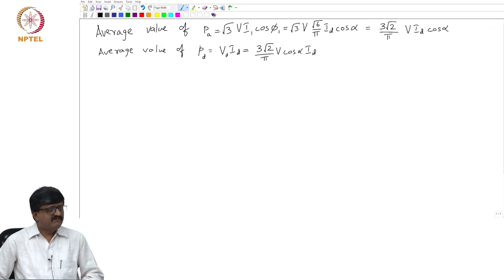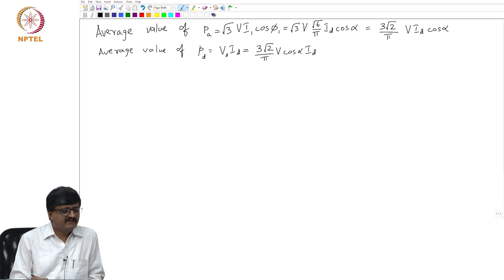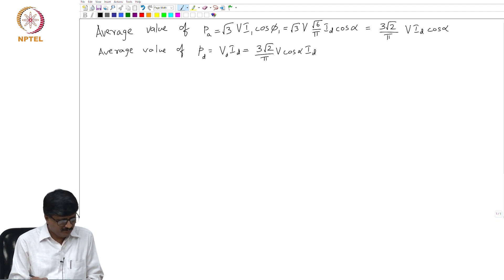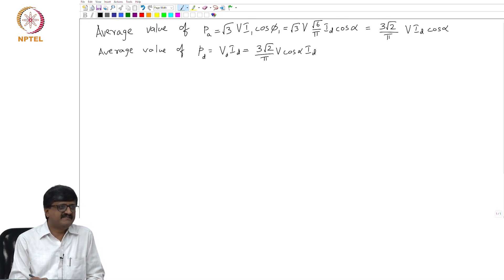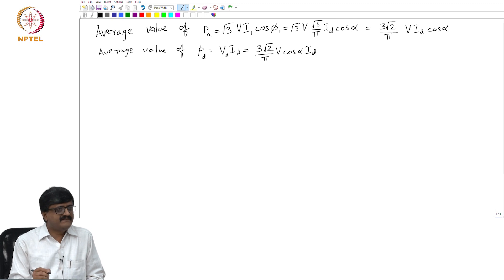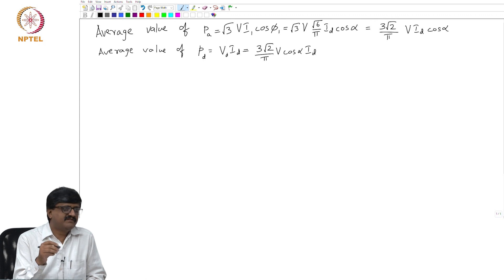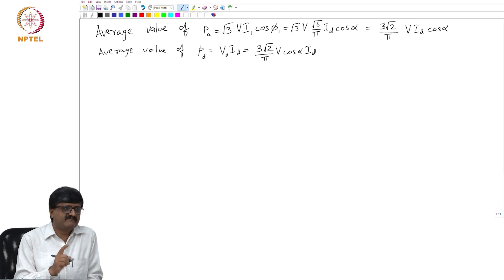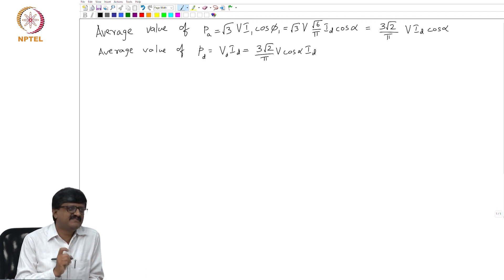What we have considered till now is just the converter. The converter consists of 6 valves. If you try to name the converter in terms of the pulse number — the pulse number can be defined as the number of pulses given to the thyristor valves in one cycle of the AC side waveform. Since there are 6 thyristor valves, the number of gate pulses given in one cycle of 360 degrees is 6. So, it is a 6-pulse converter.